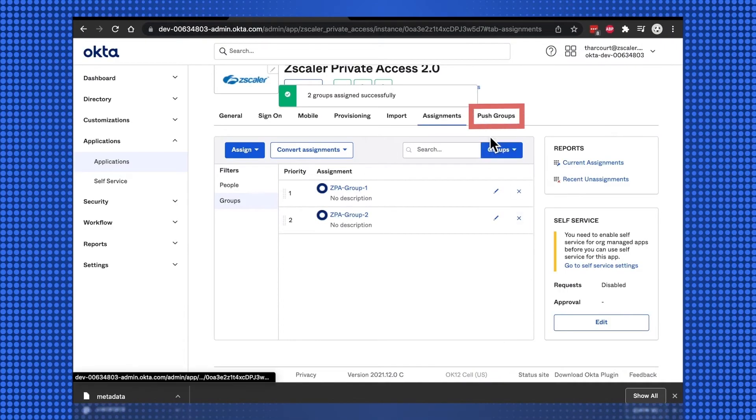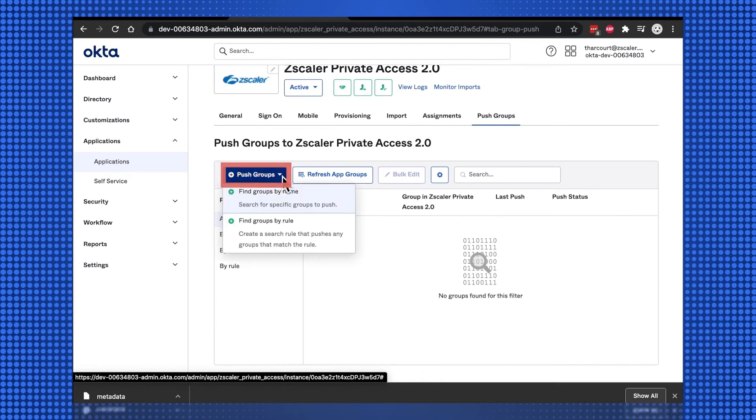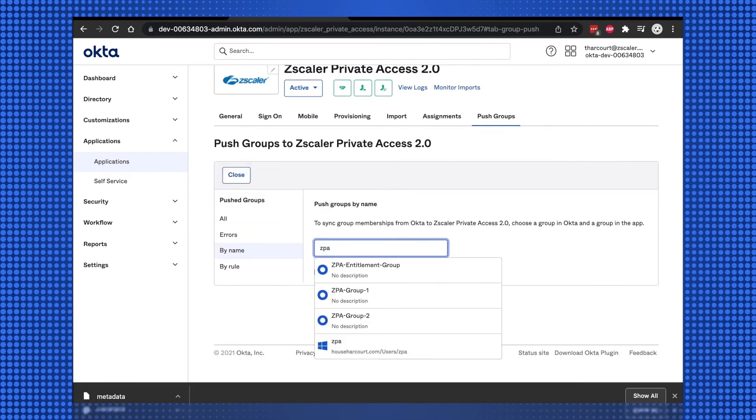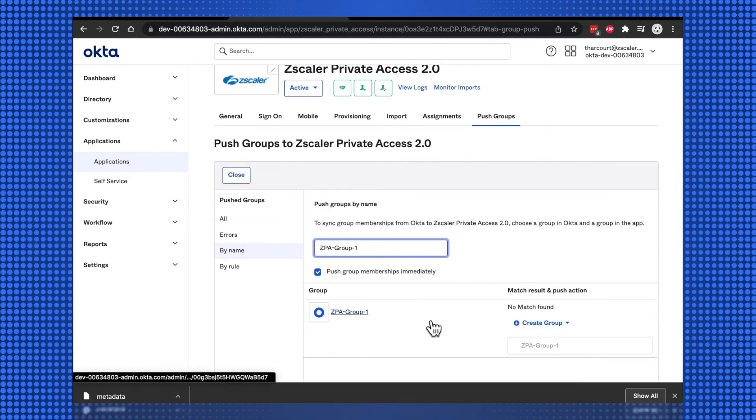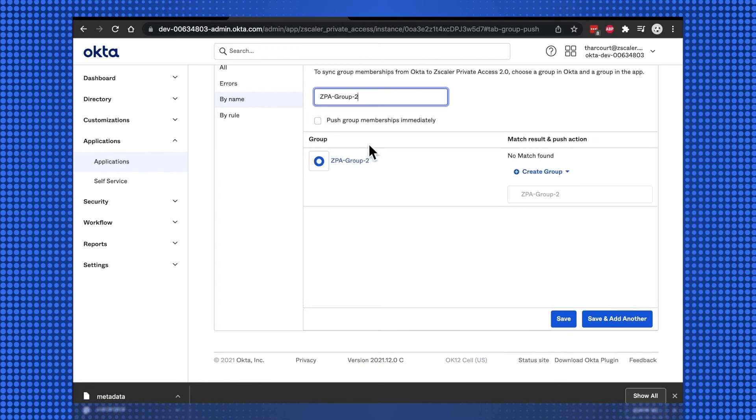Select the Push Groups tab, and again select our ZPA groups, and save the configuration.